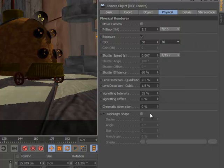You can even apply lens distortion, vignetting, and chromatic aberration, and specify a custom diaphragm shape for bokeh effects.